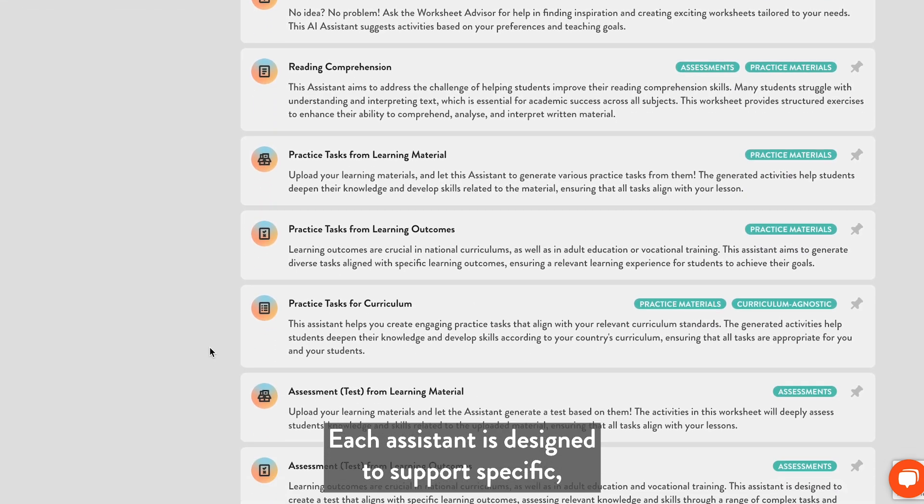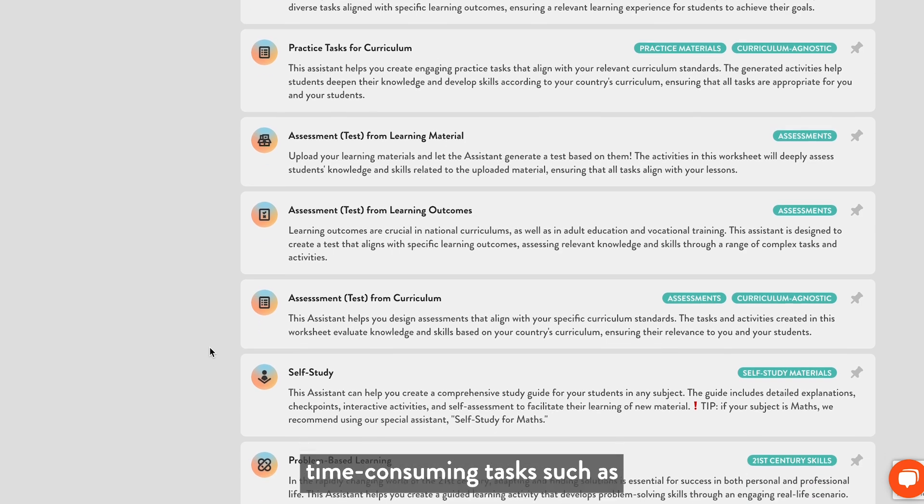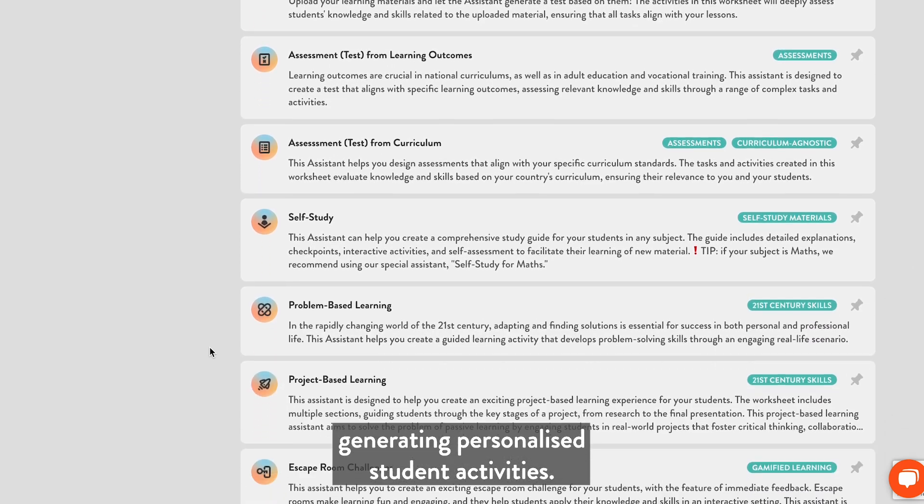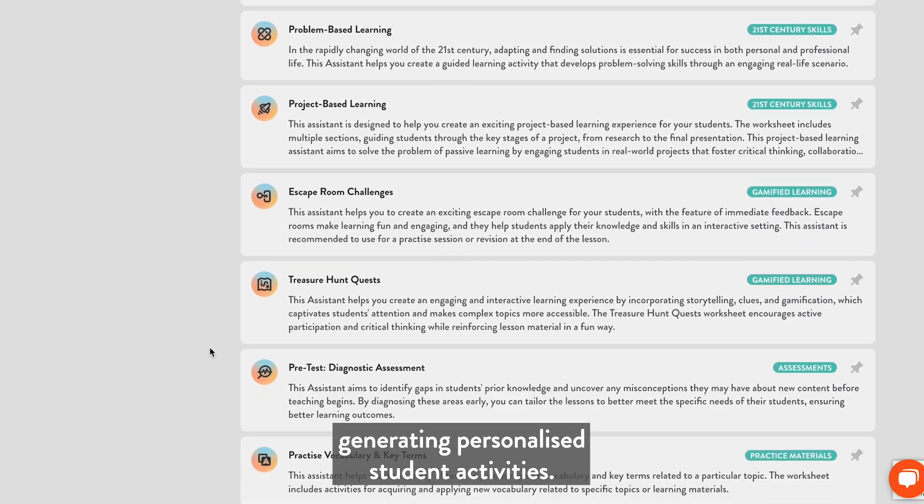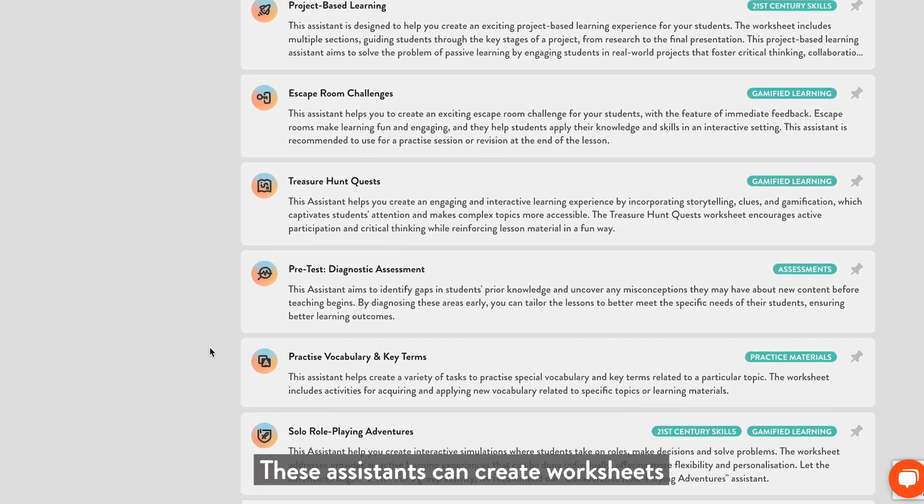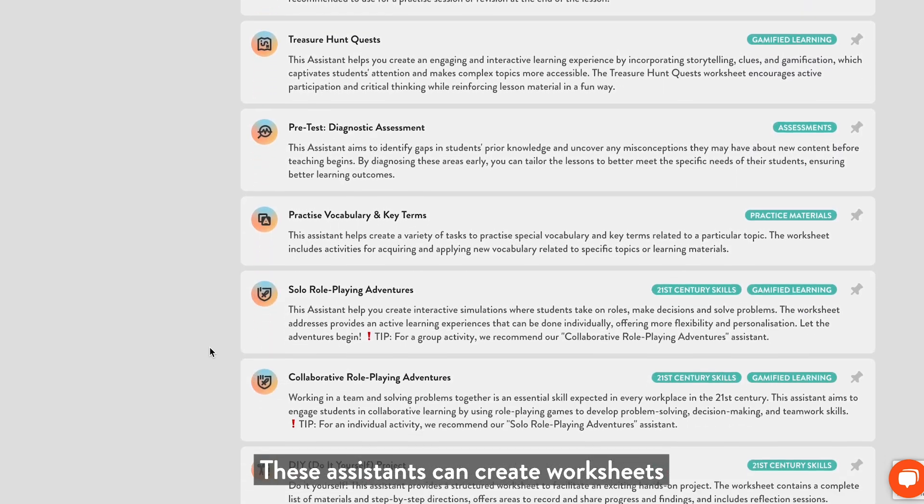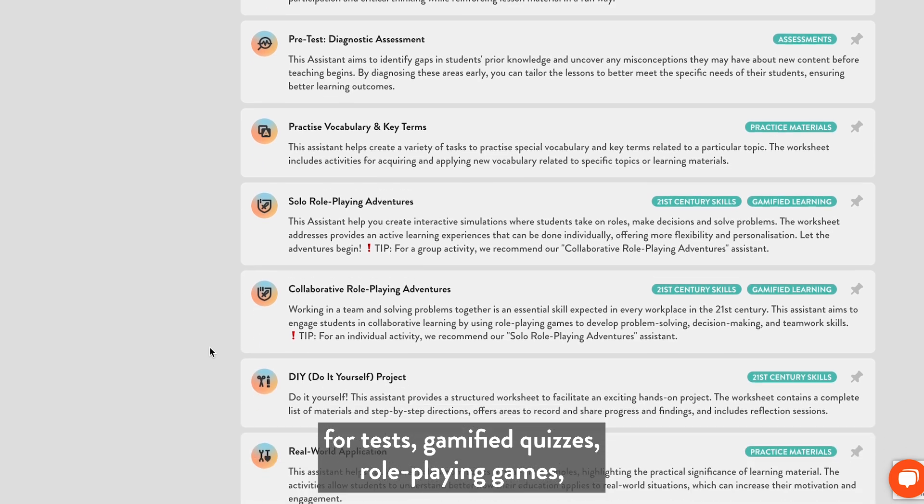Each assistant is designed to support specific, time-consuming tasks such as generating personalized student activities. These assistants can create worksheets for tests.